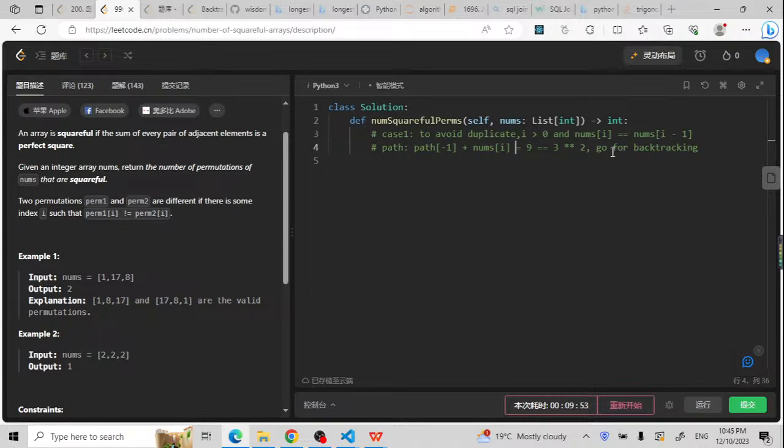So we're going to go for the backtracking, and this condition is if it is a duplicate — we're going to use a continue to skip to the next i.